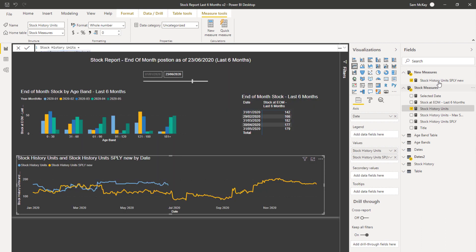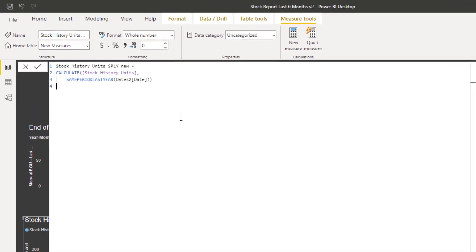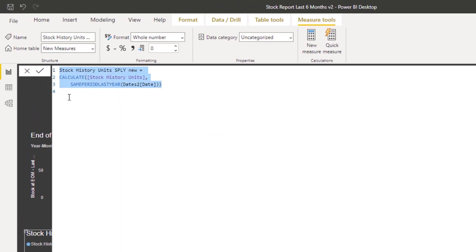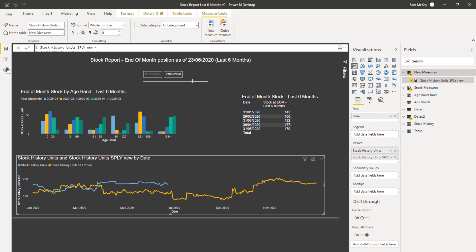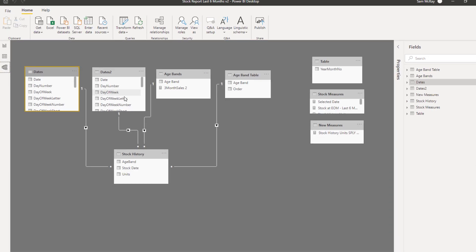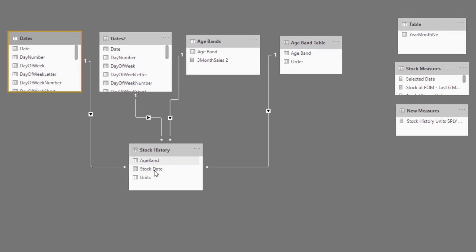This other line here is using a time intelligence function. This is a pretty standard time intelligence function: calculate the stock history units — same period last year — but look at what's inside the same period last year function. It's Date Two, the dates column from the second date table. It still works in one visualization because both dates have active relationships down to the fact table, so once one is filtered by the slicer, it's still going to filter this other one for that last year result.